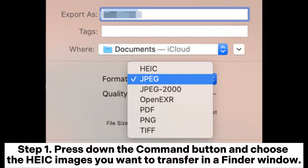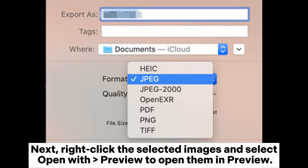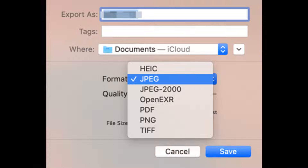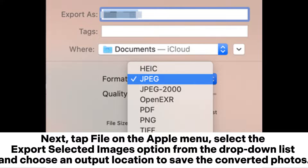Way two: how to bulk change HEIC to JPG with Preview on Mac. Step one: press down the Command button and choose the HEIC images you want to transfer in a Finder window. Next, right-click the selected images and select Open With Preview to open them in Preview. Step two: choose all the photos in Preview by clicking Edit > Select All.